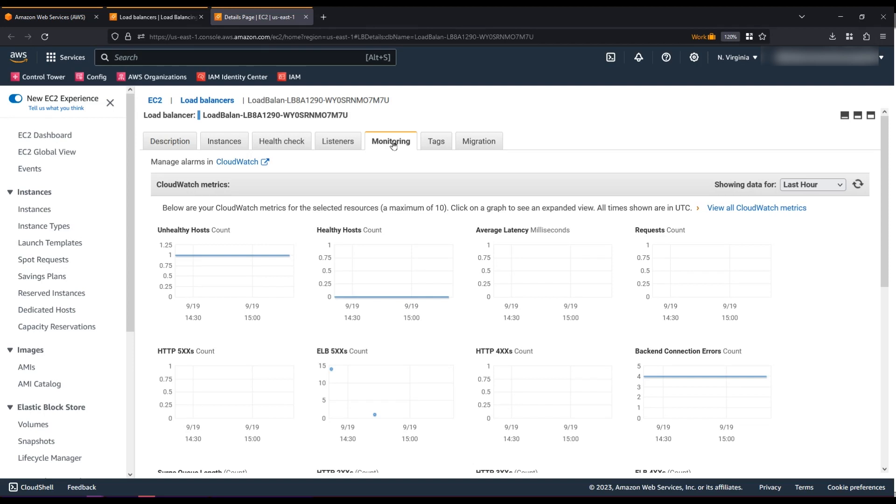The first way is to modify the idle timeout for your load balancer so the HTTP request is completed within the specified period. The default is 60 seconds.